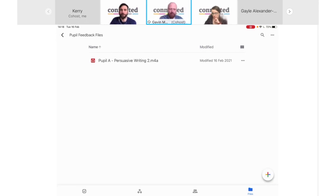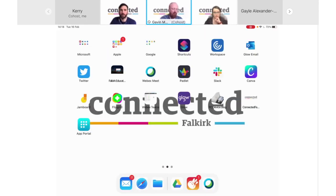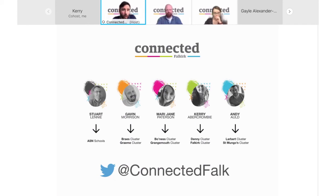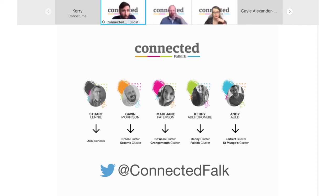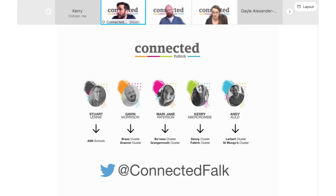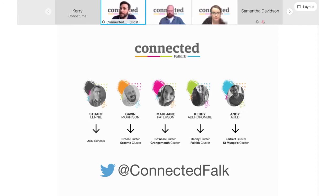That is how you can use GarageBand to share verbal feedback with your students. Back to Andy. Brilliant — thanks very much Gav. I'm sure you'll agree that both feedback options are very useful in all educational settings and allow you to customise the feedback you provide to pupils. That's the session finished. Before we head off, I'll quickly post the feedback link in the chat. If you have any questions please post them and we'll answer those now, but once you've completed the feedback you're free to go. Thanks very much for your time.